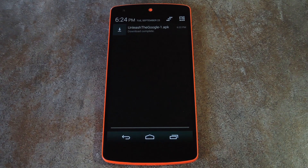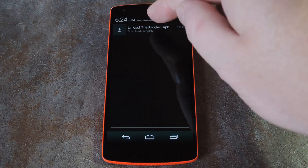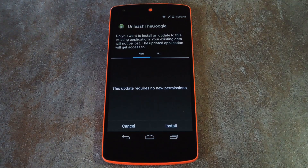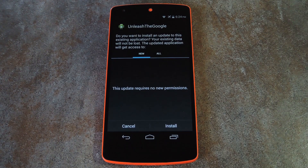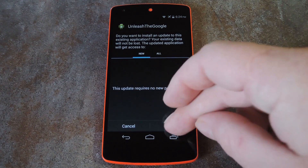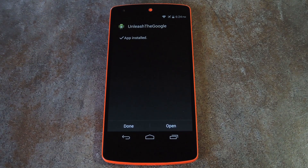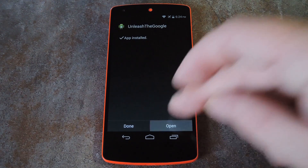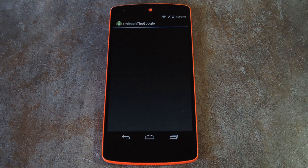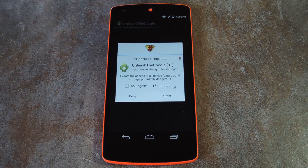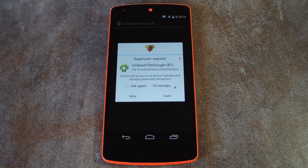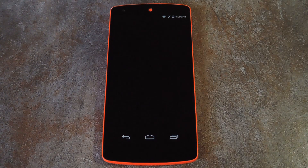Once you've saved the installer file to your device, tap the download complete notification to begin. From here press install, then when that's finished, tap open. Unleash the Google will ask for super user access at this point, so hit grant on the popup.